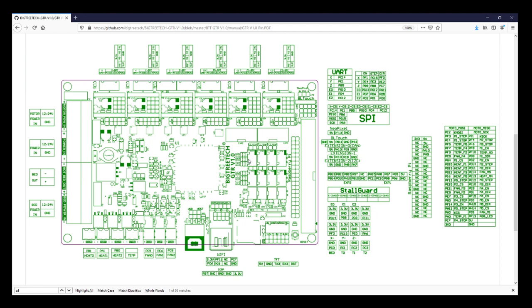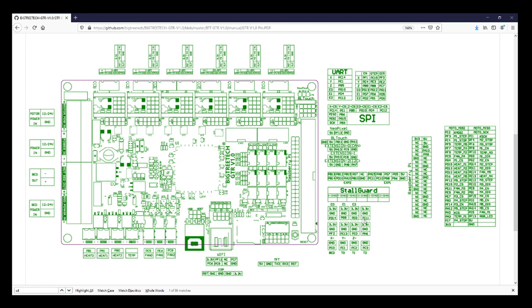These are probably going to be used for filament runout, but they could have other purposes. There's also a fourth pin here, but it's unmarked. Below, we have X minus, Y minus, and Z minus.